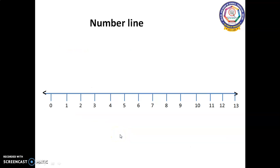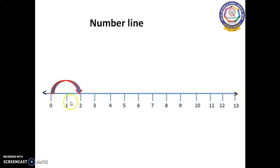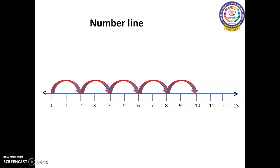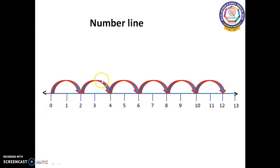Now let's see the number line. This is the number line. The number line starts from zero. Look at the arrow — it shows the movement of the numbers. The numbers first start from zero: zero to two, two to four, four to six, six to eight, eight to ten, and ten to twelve. The number on the number line moves from one number to the next, increasing the value from left to right.